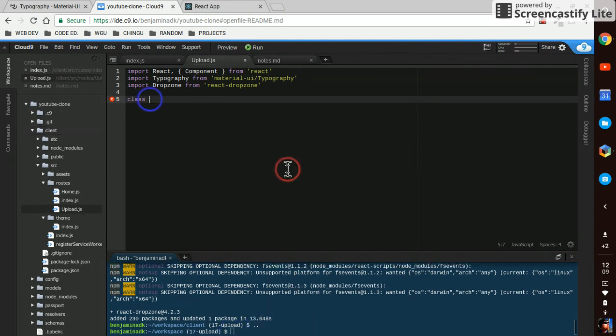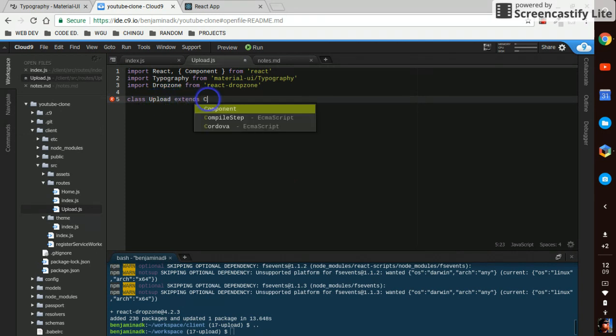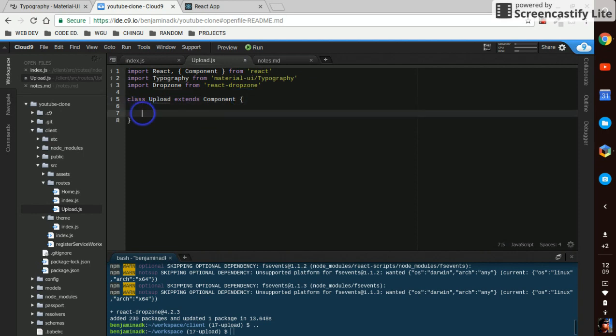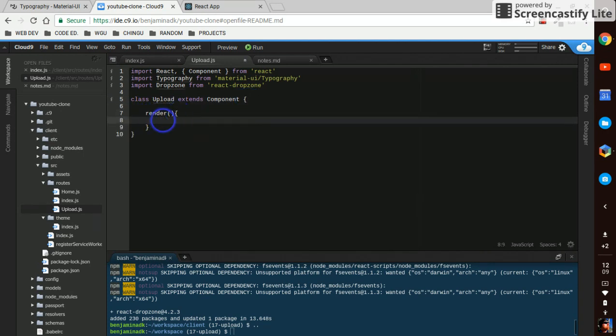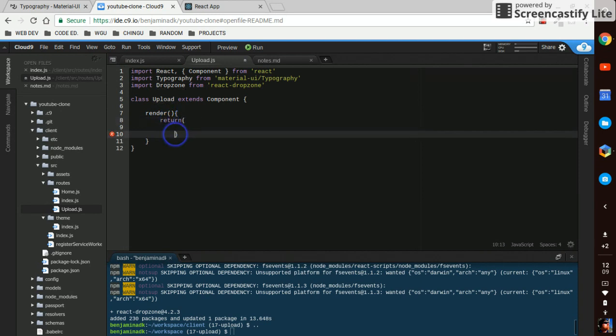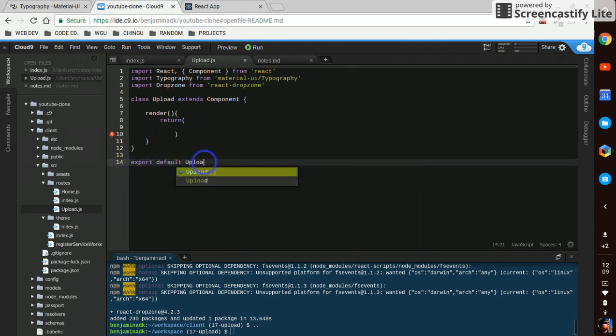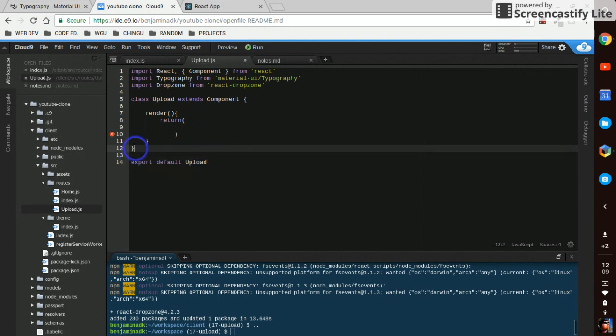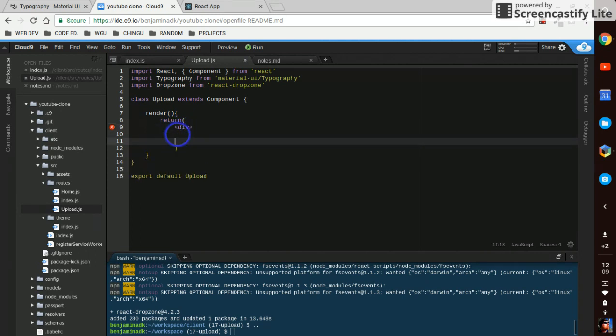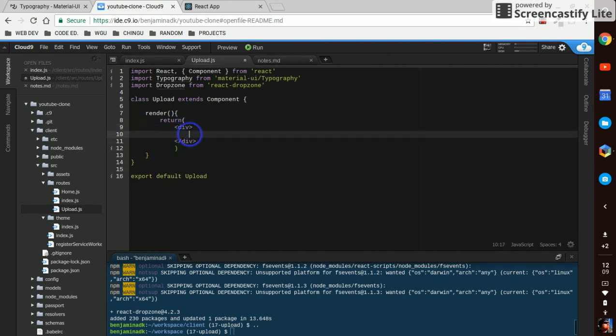So here we'll have a class upload that extends Component with the render and return, and at the bottom we'll export default upload. Inside our return we'll start with a div and in that div we'll have a drop zone.